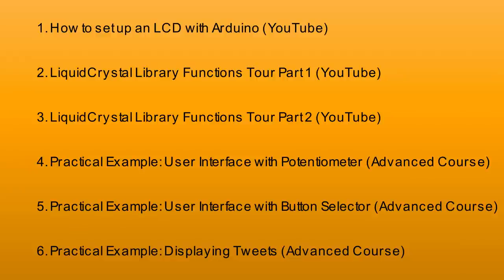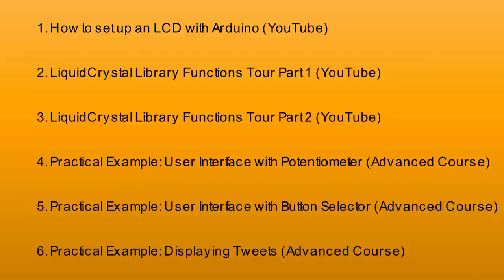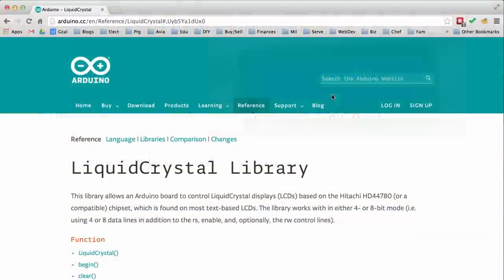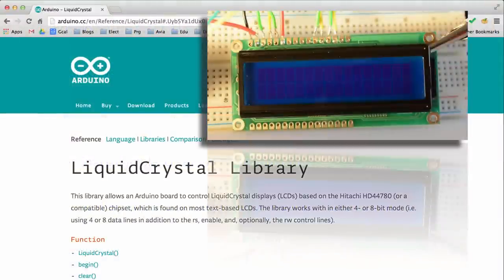Then we'll jump into several practical examples. One will be a user interface with a potentiometer, so basically having things displayed on your LCD that you can select with a potentiometer, like option one, two, or three. Then having a user interface with a button selector, so you have buttons to move the cursor around and select options. And finally, we'll do a practical example with displaying tweets that you get from Twitter.